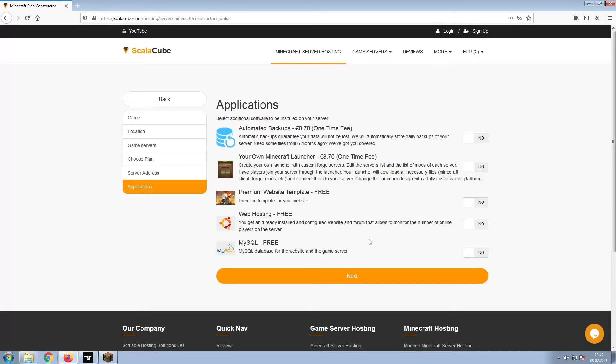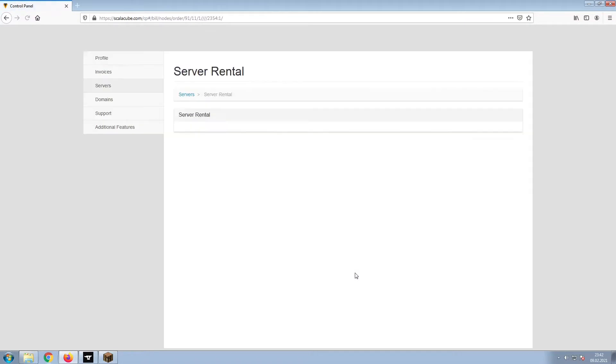Now, select any additional applications you would like your server to have. These can be selected at a later date.